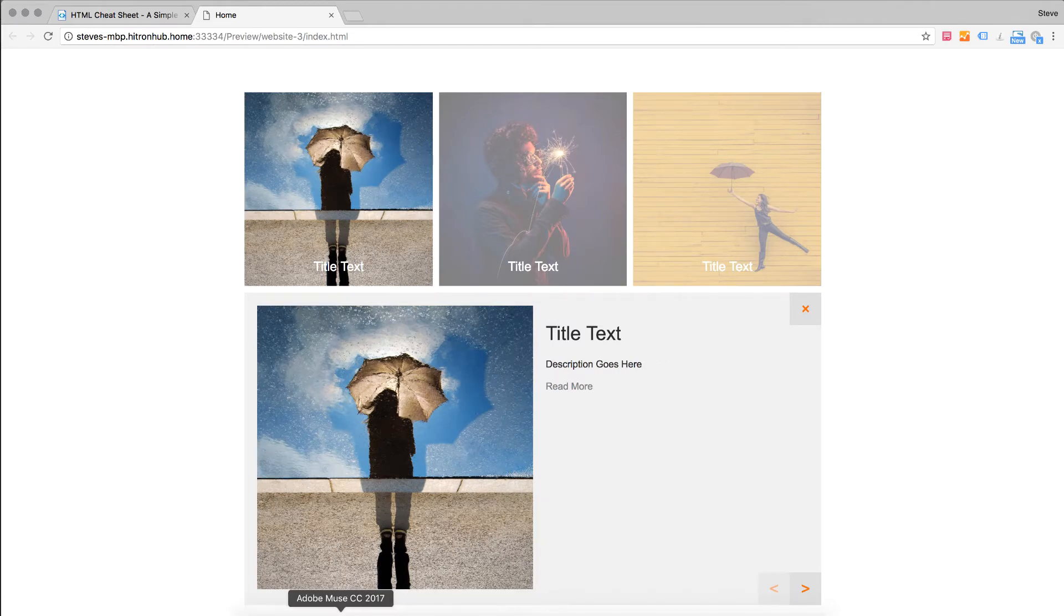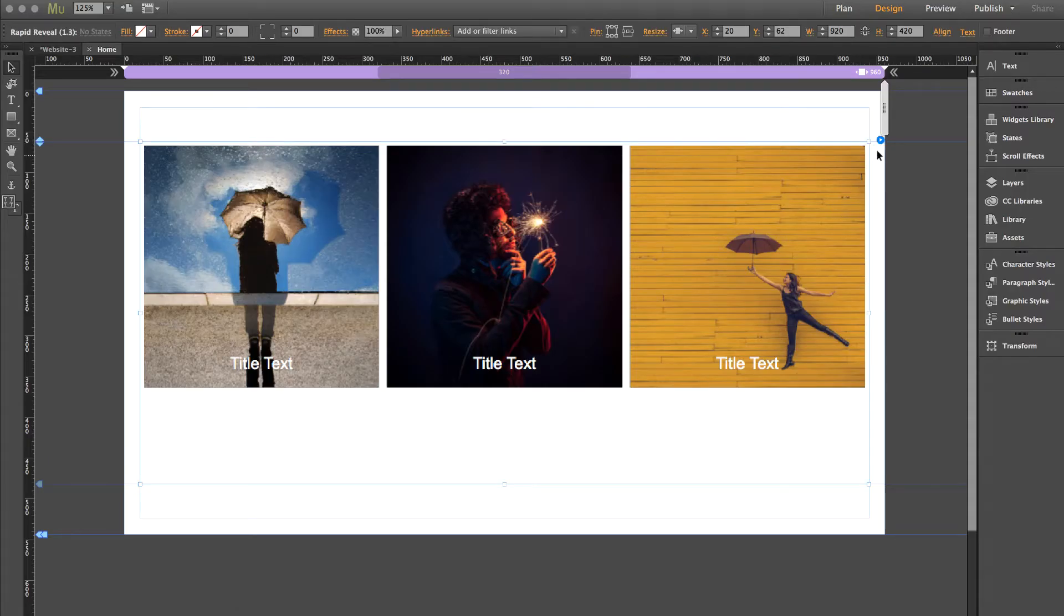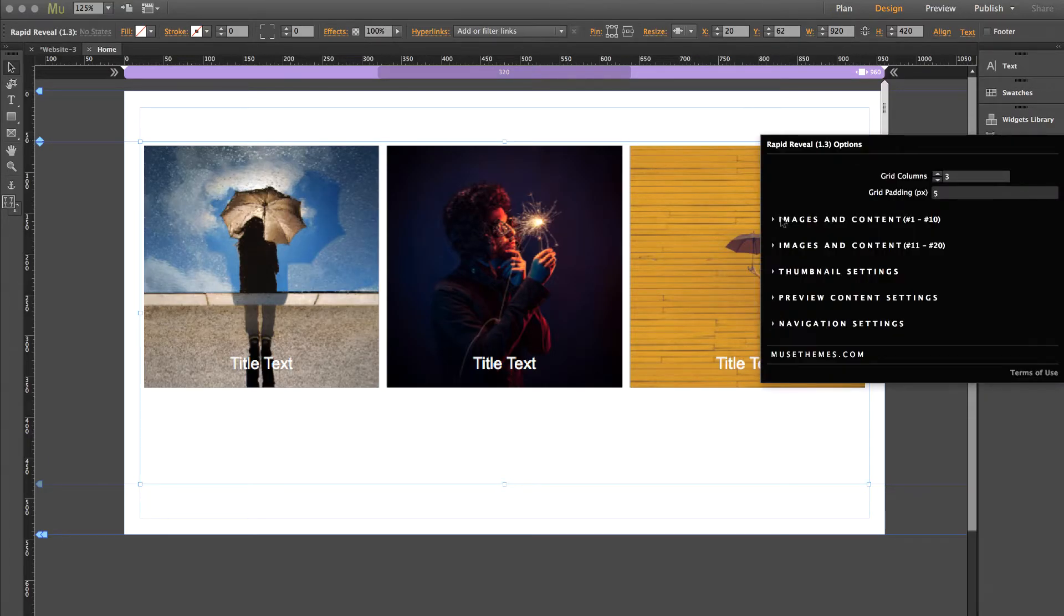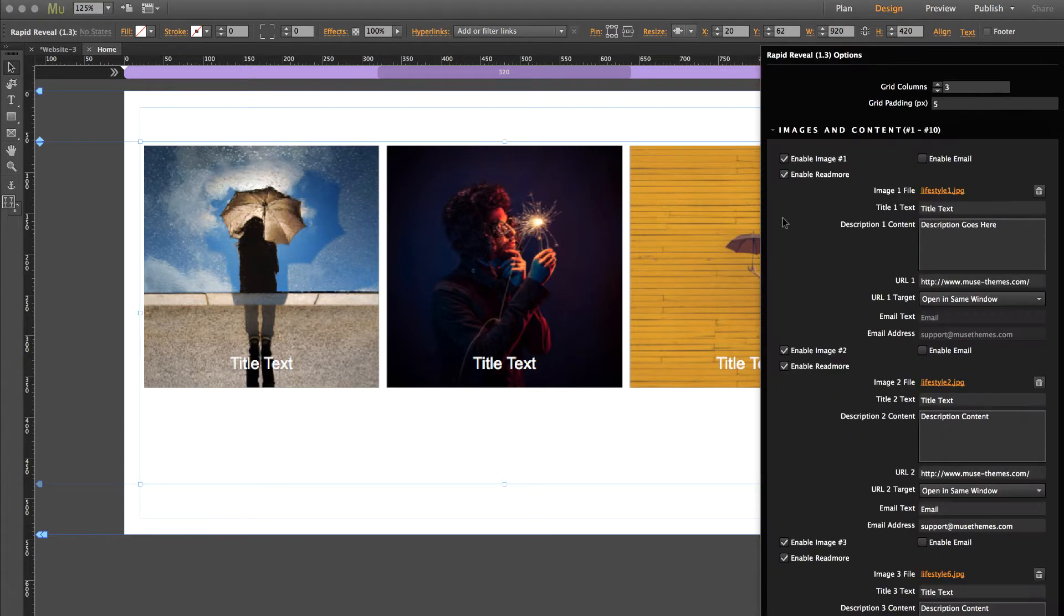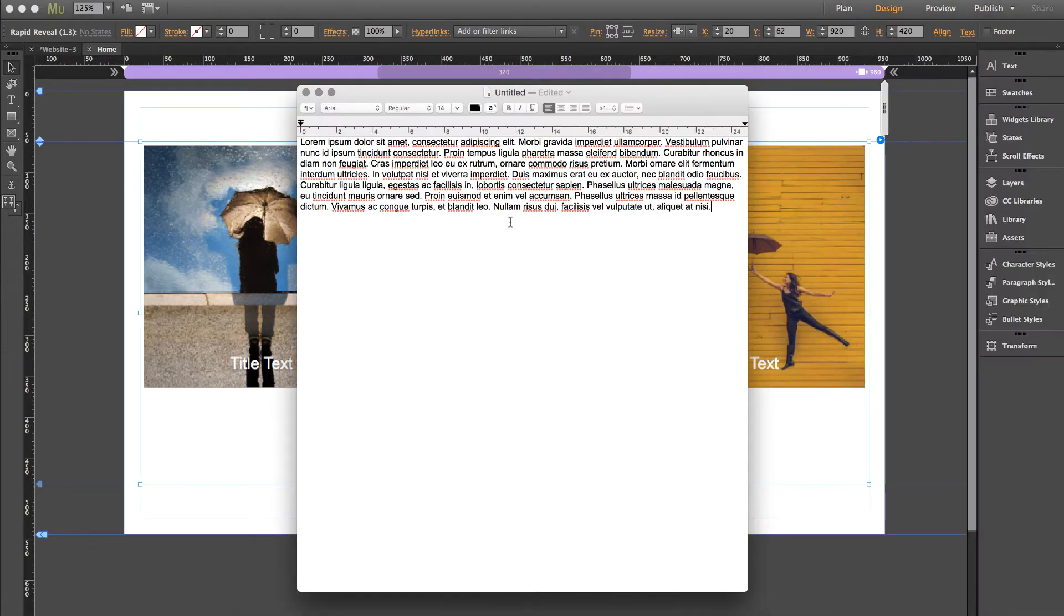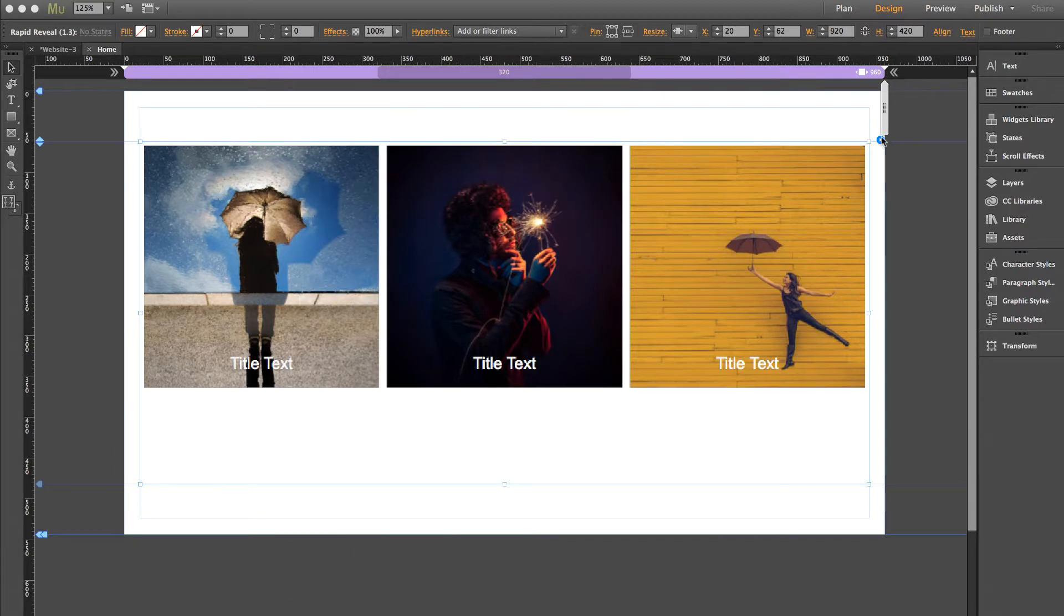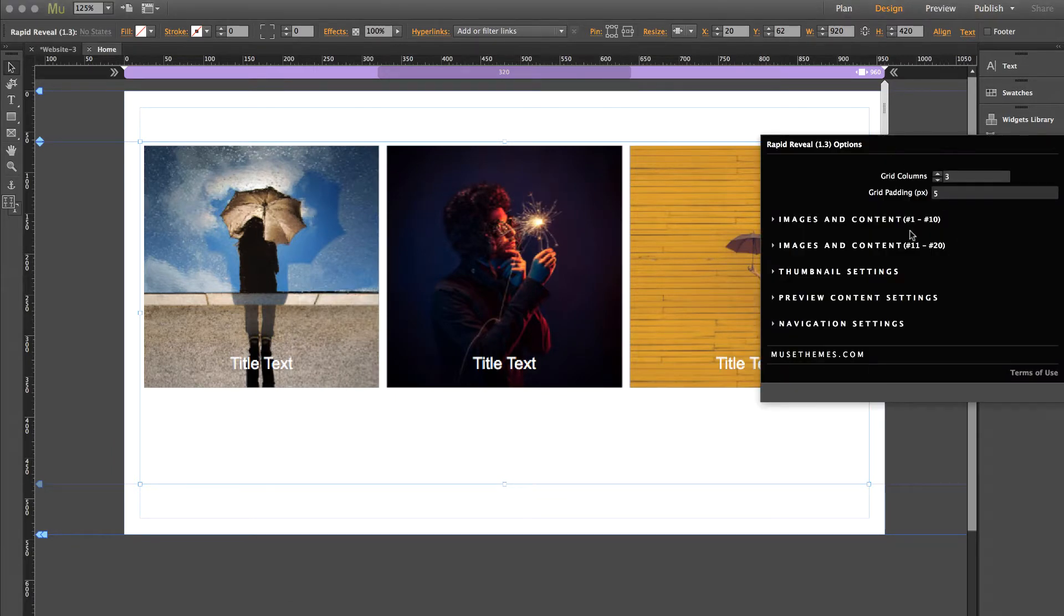So let's go back to Muse. I'm going to open up the widget panel and I have images and content 1, so the description for our first box is right here. So let me go ahead and grab my content. It's all of this lorem ipsum. And let's say I want to just copy and paste that into that box.